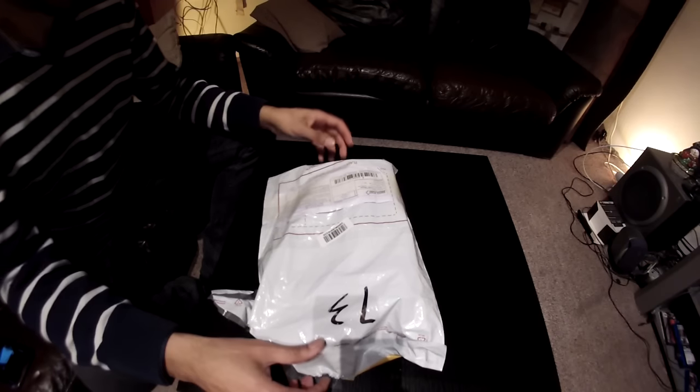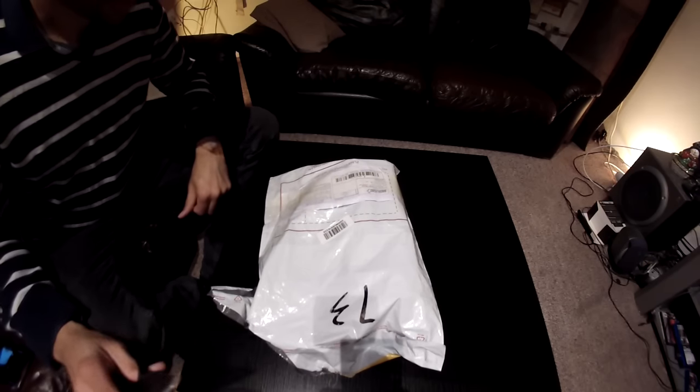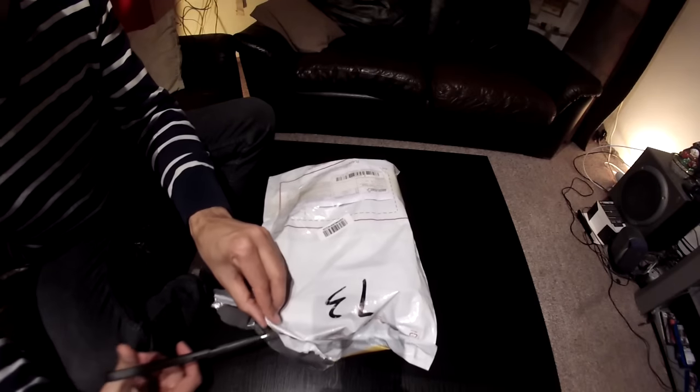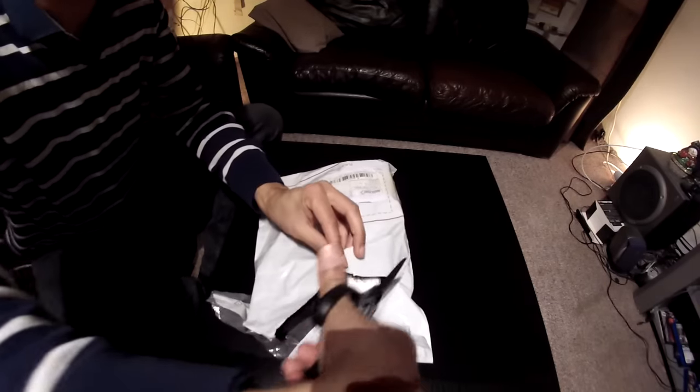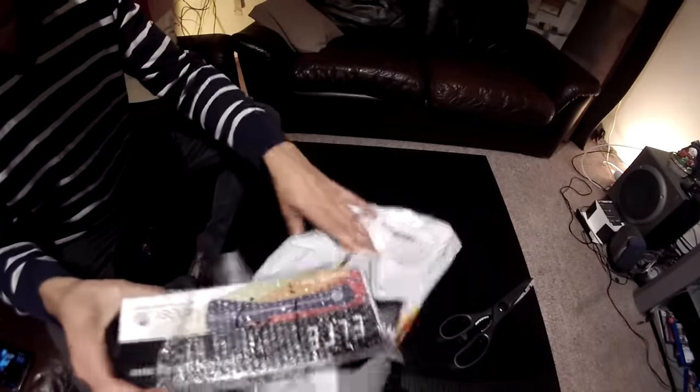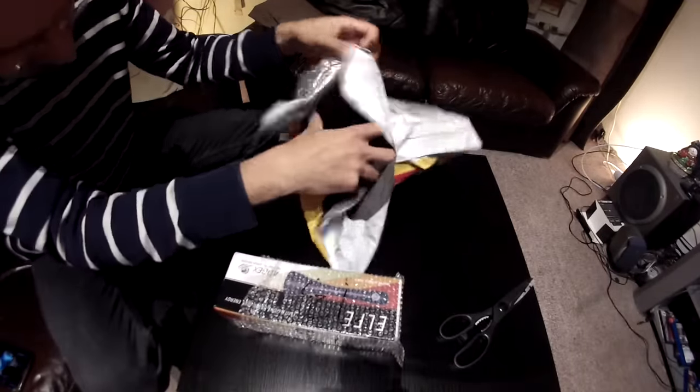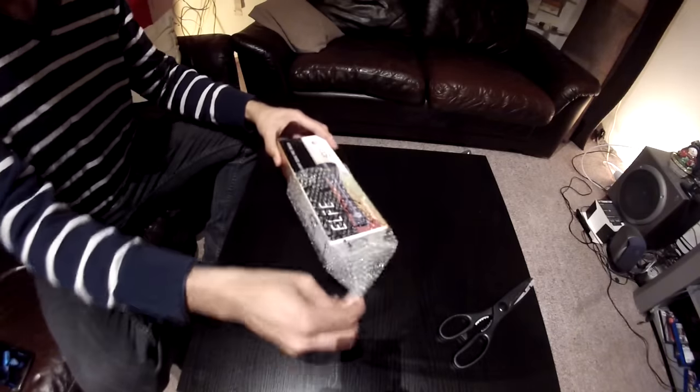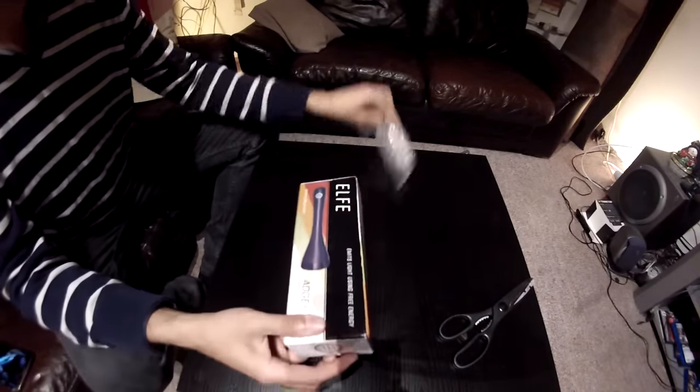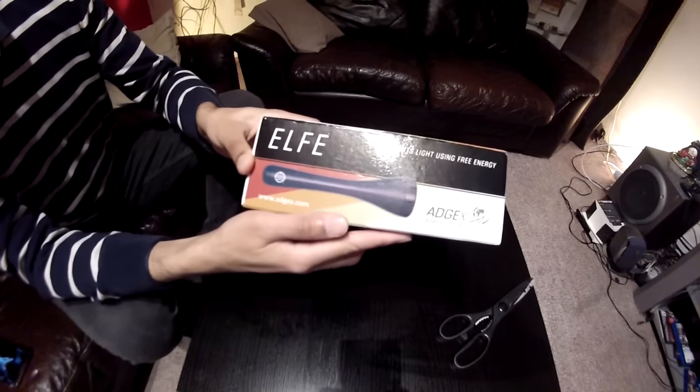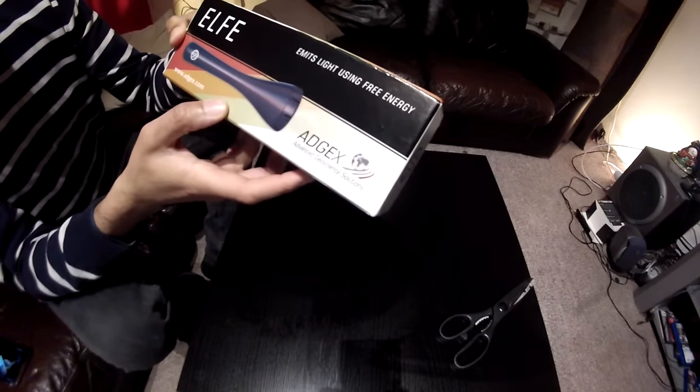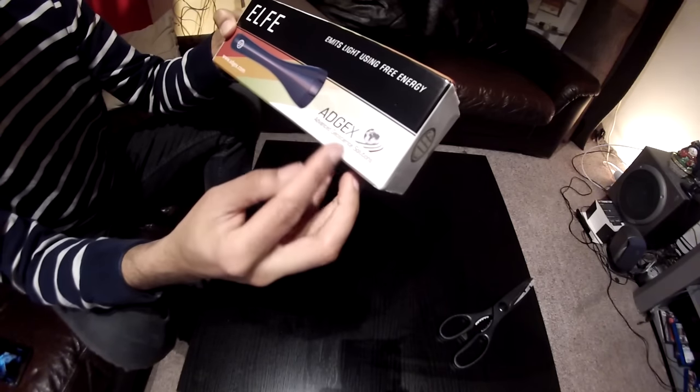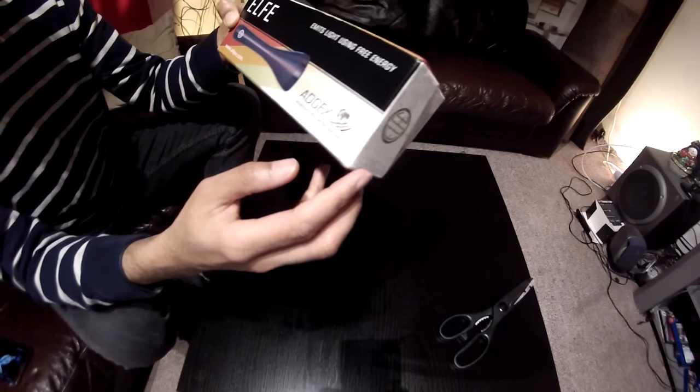Welcome everybody to the unboxing of the EDGEX ELF Free Energy flashlight. It emits light using free energy. EDGEX geoscience solutions.